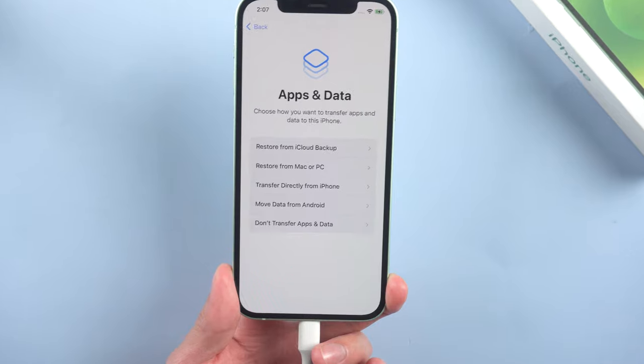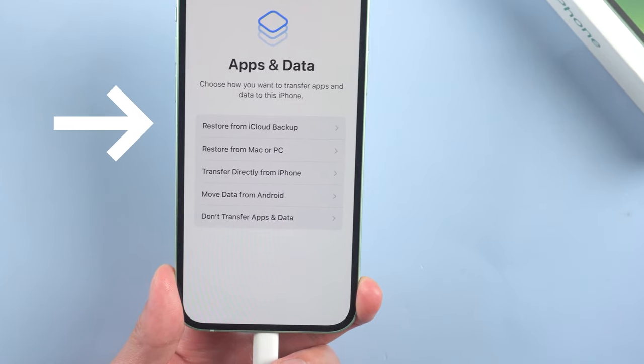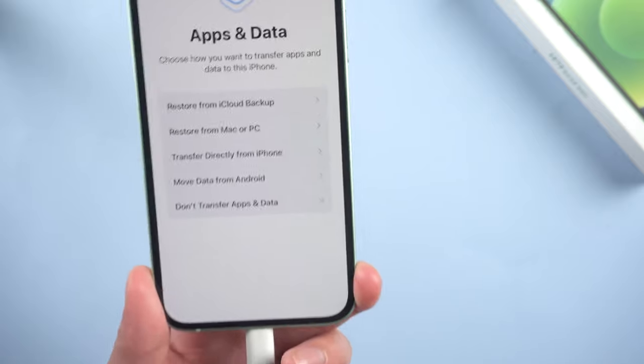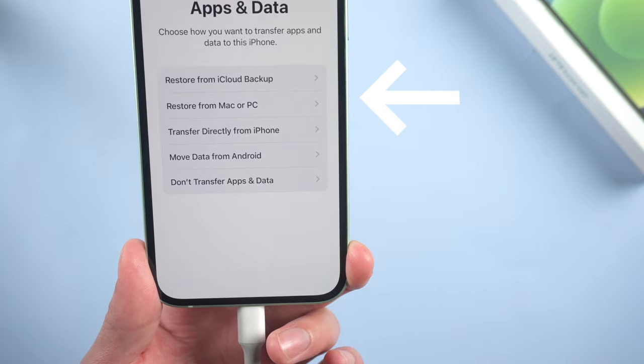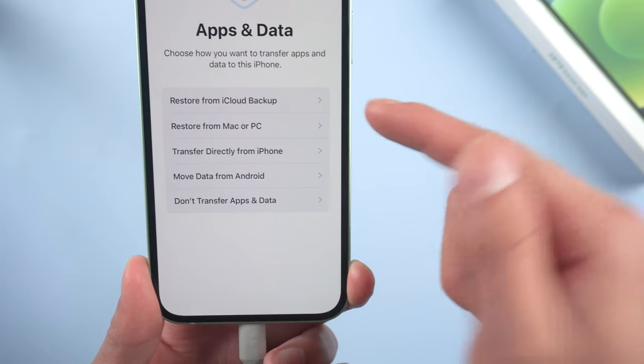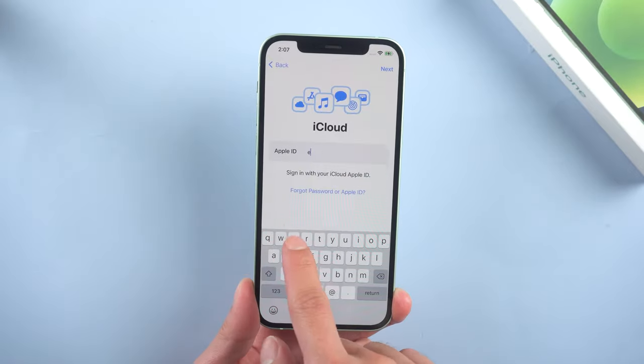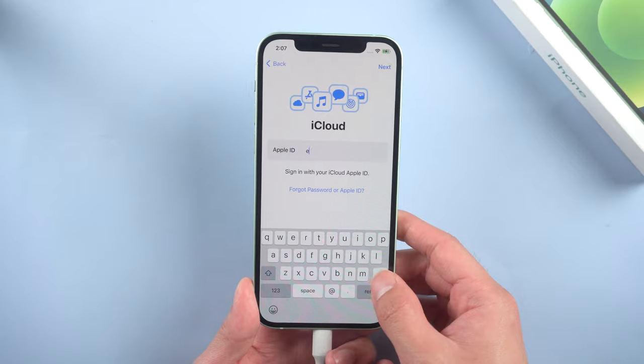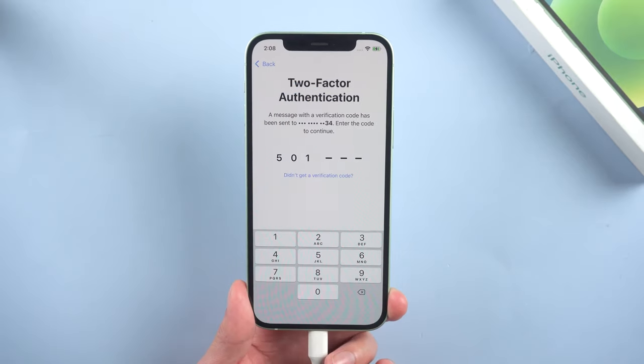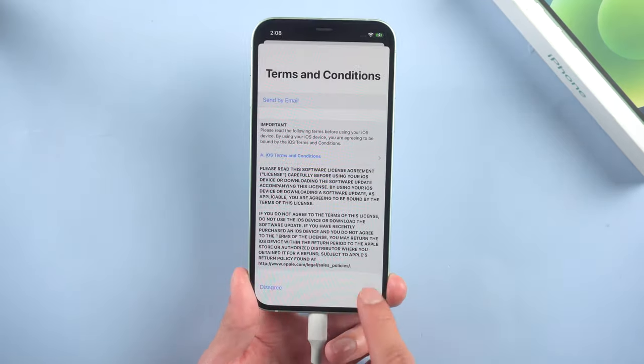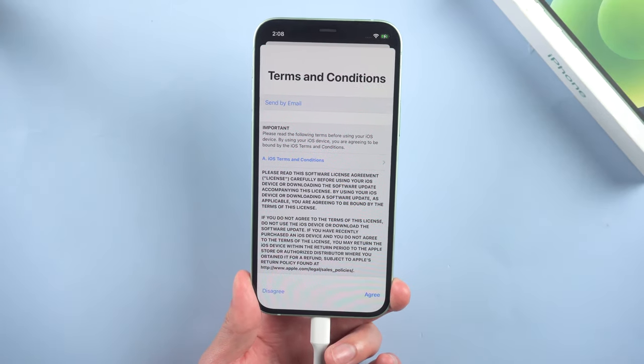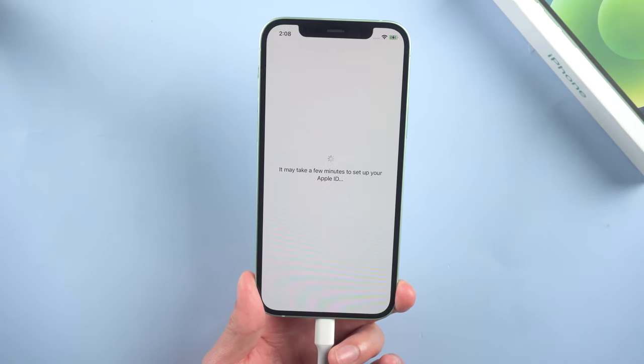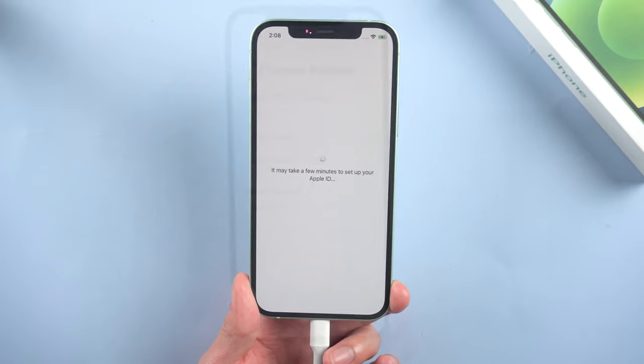If you want to restore your data from iCloud, just tap Restore from iCloud Backup. And if you have already backed up your iPhone in iTunes, just tap Restore from Mac or PC. Then enter your Apple ID and password, enter the two-factor authentication, and agree to terms and conditions. Right now it's setting up your Apple ID. You need to wait for a while.